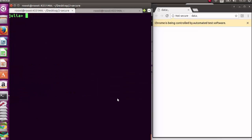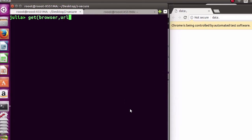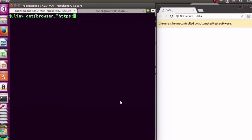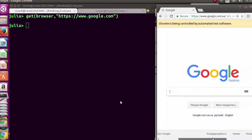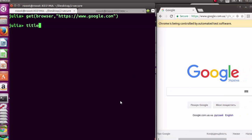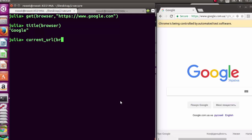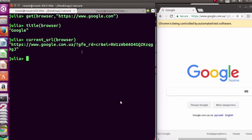Next, use the 'get' function for navigation. It takes two arguments: the browser and the URL. We'll use http://www.google.com — it's going to open Google in our browser. You can also check the page title, page source, and the current URL of the browser.